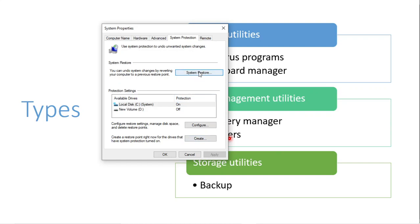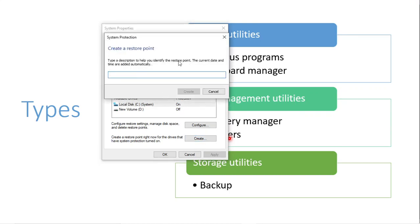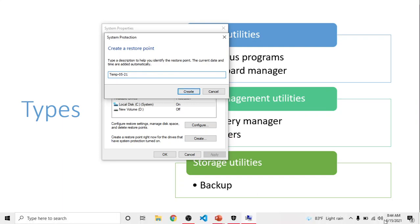Now I've shown you the system restore points. Here is how to create a restore point. First, click 'Create'. Then you can give a small description to help you remember this restore point. I'll name it 'temp' along with the date and time — something like that. The date and time is almost already included, but adding a name helps to identify it. I'm creating it now — it's 8:44.